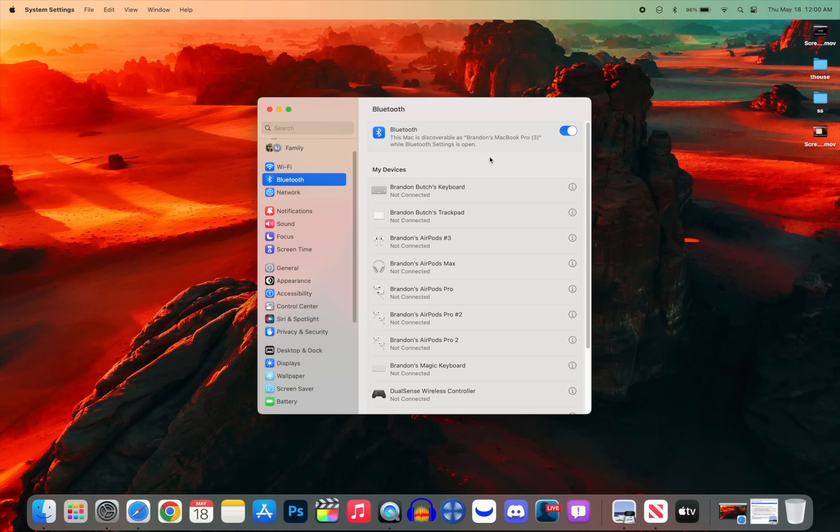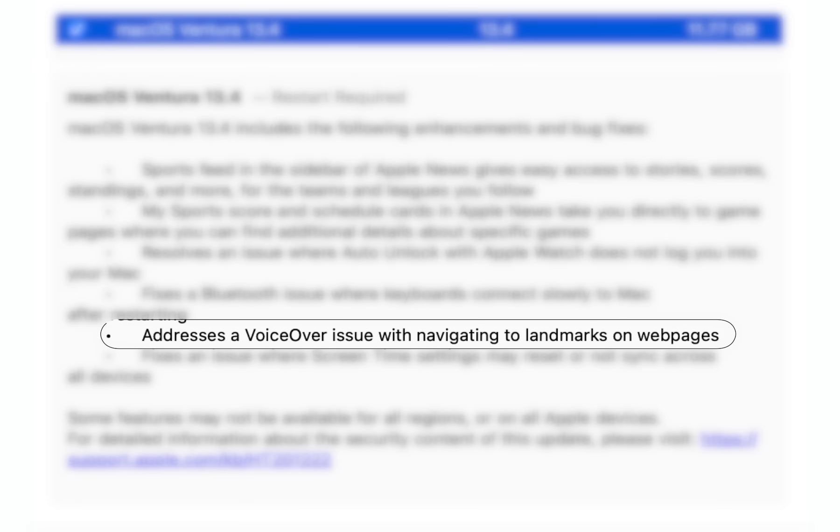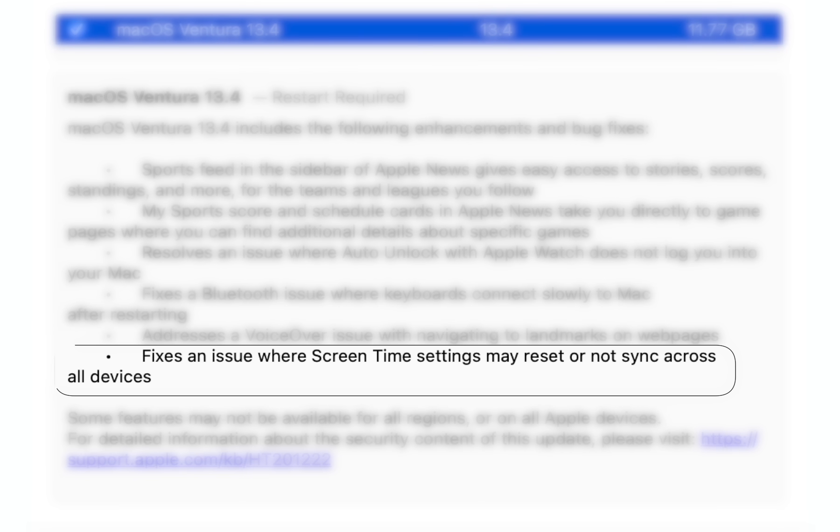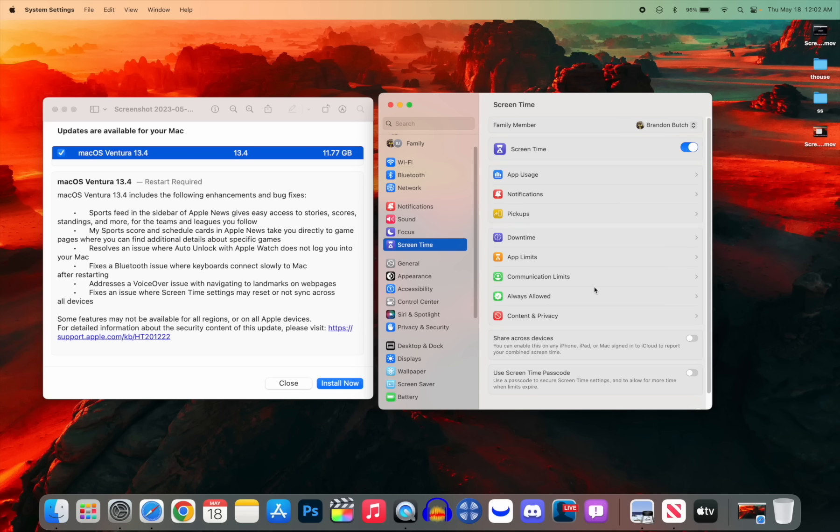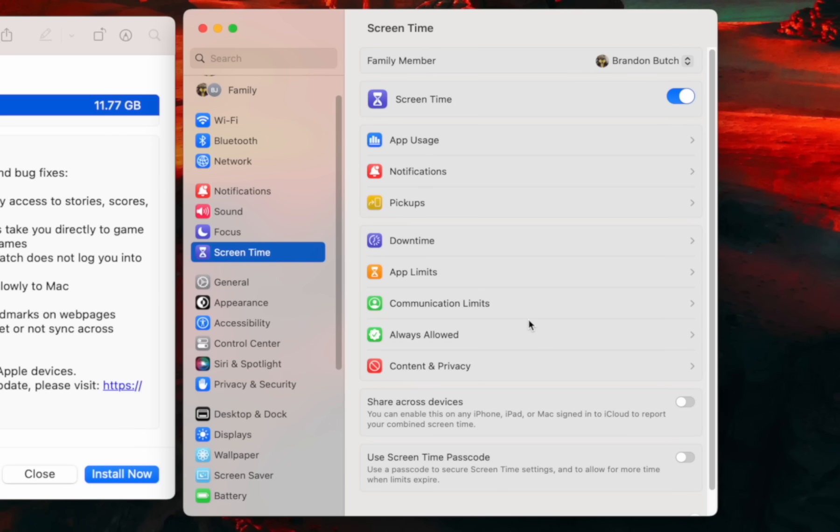There's also a bug fix for VoiceOver. It addresses a VoiceOver issue with navigating to landmarks on web pages. And then the final thing mentioned on the release notes here is an issue that has been fixed related to Screen Time, where your settings may reset or not sync across all devices. As I mentioned in my iOS 16.5 video, I was facing this issue myself on my Mac, iPhone, and iPad—pretty much every device. My Screen Time settings, when I would have an app limit like a time frame set on my app limit, it would not sync across my other devices.